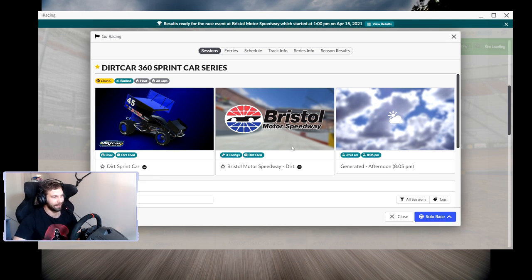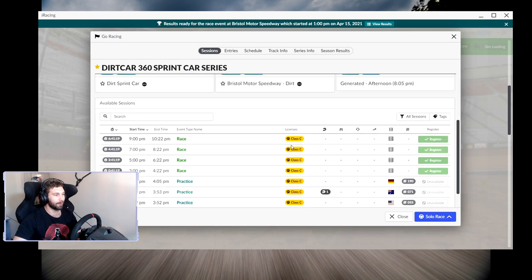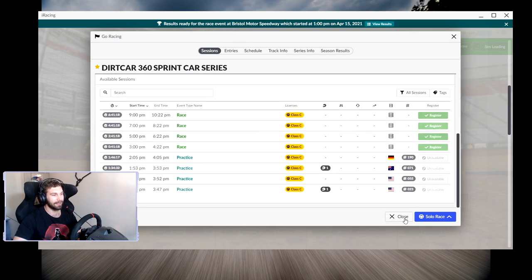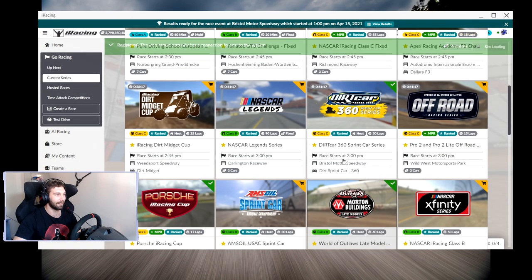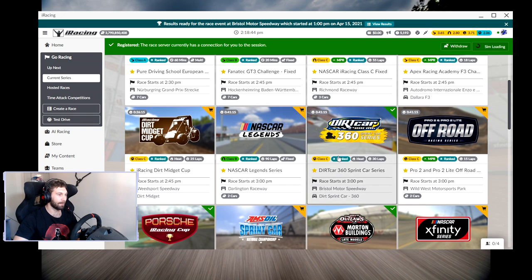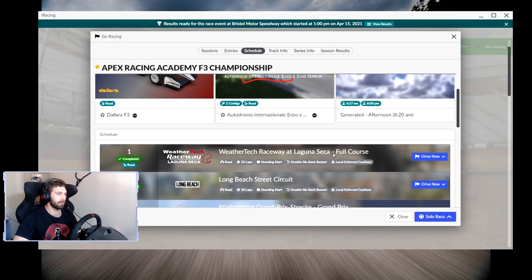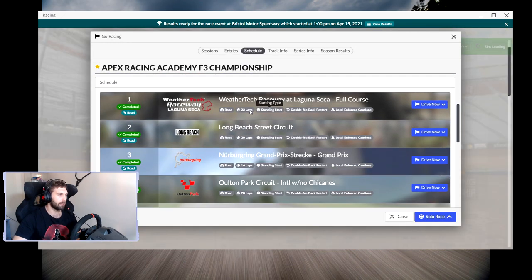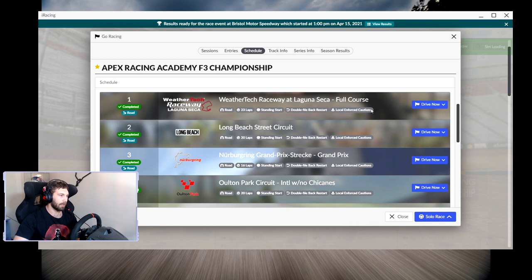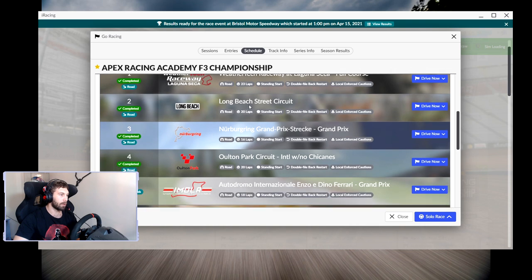You start to see the pattern here. Every track you want to race on the schedule, every three months they do track per week. So this track was free, Long Beach was not, there's one. Nürburgring was not, two.